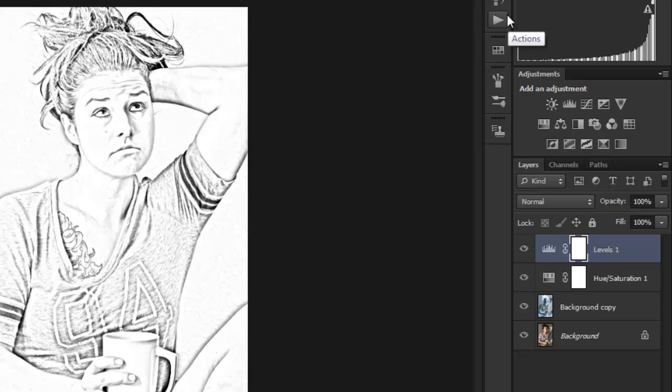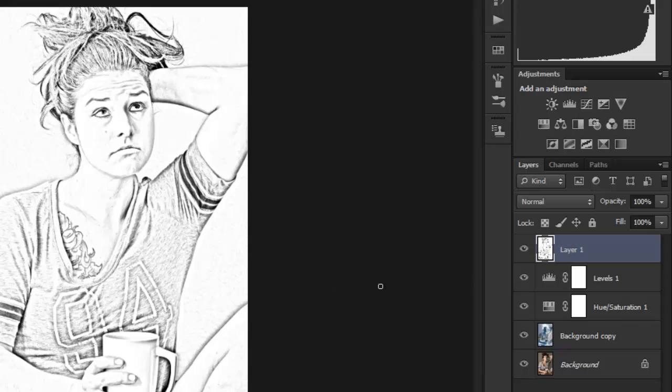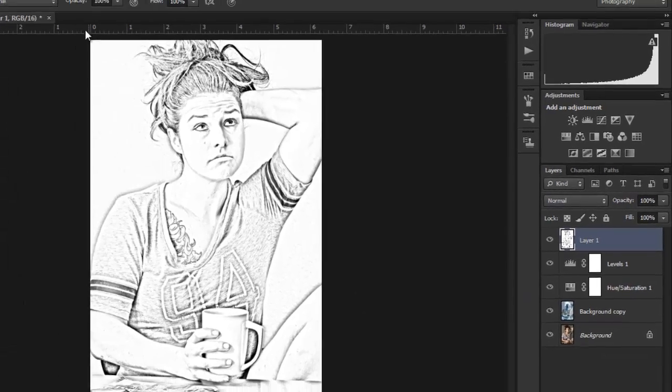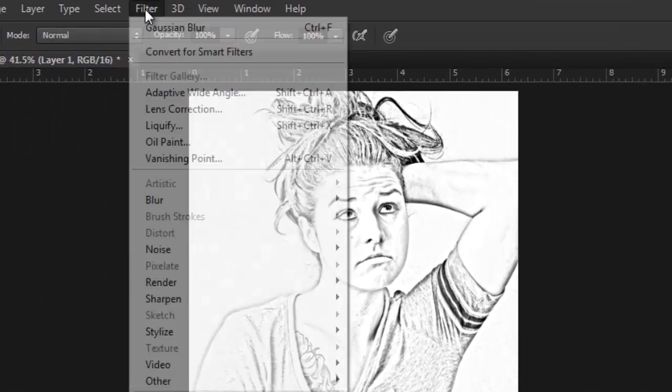...is bring all these layers together by hitting Ctrl+Alt+Shift+E. What that's done is given us a copy, almost like flattening the image, but oddly enough it's different.